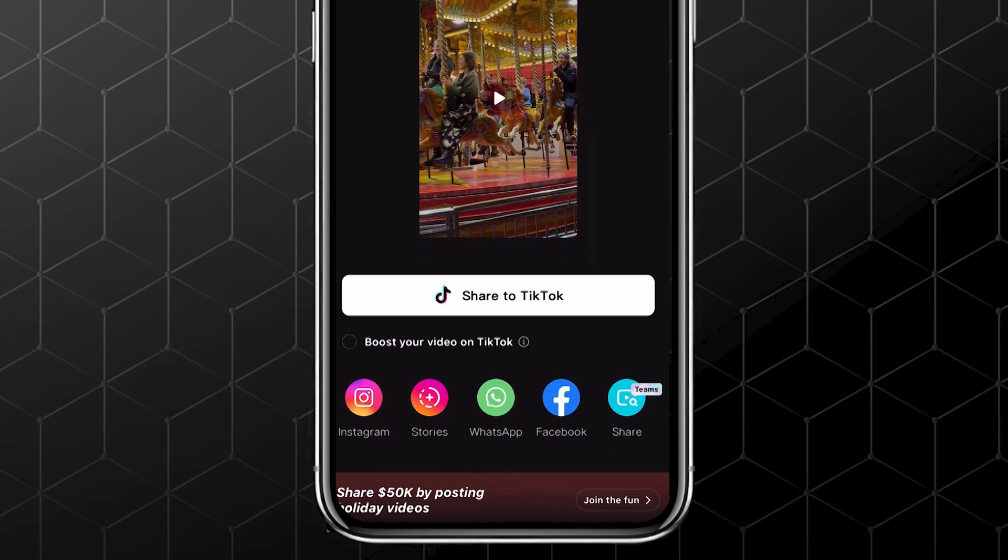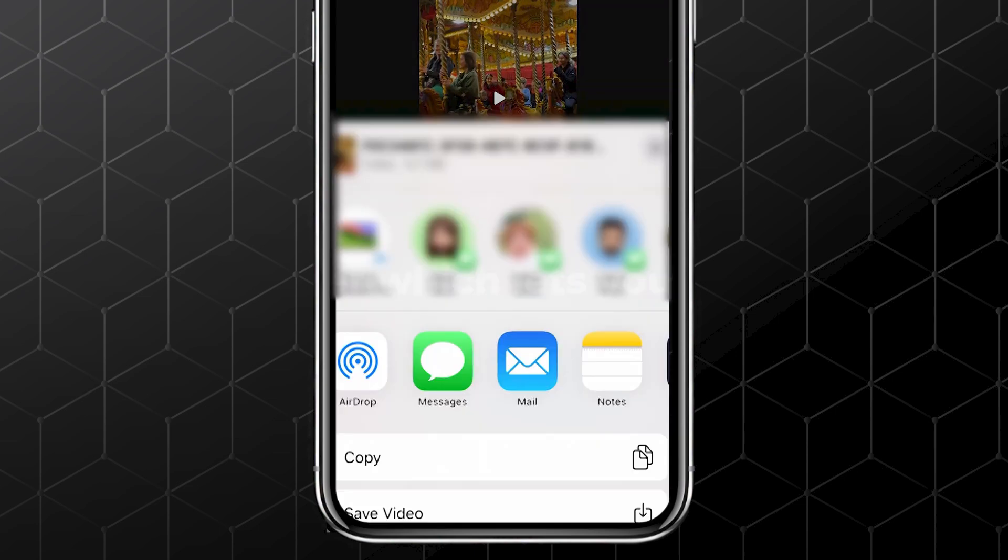TikTok, Instagram, stories, or swipe through to find even more options like Teams or Other, which lets you text it, email it, or save it to your device. Now, if you're just looking to share your video somewhere else, you're good to go.